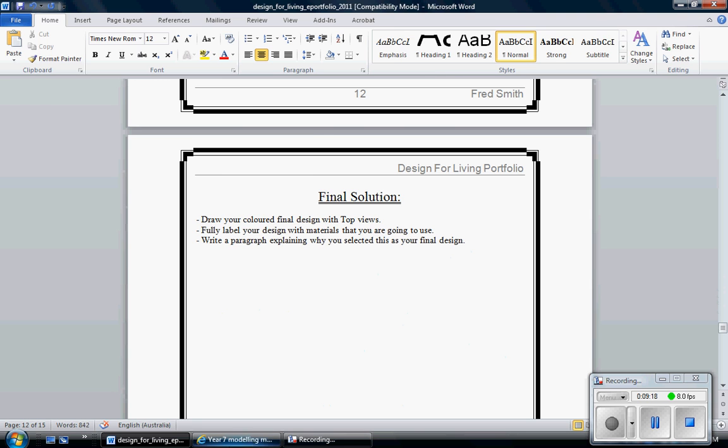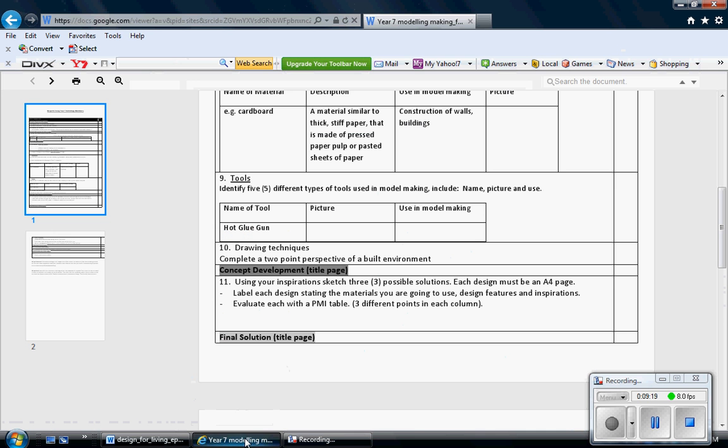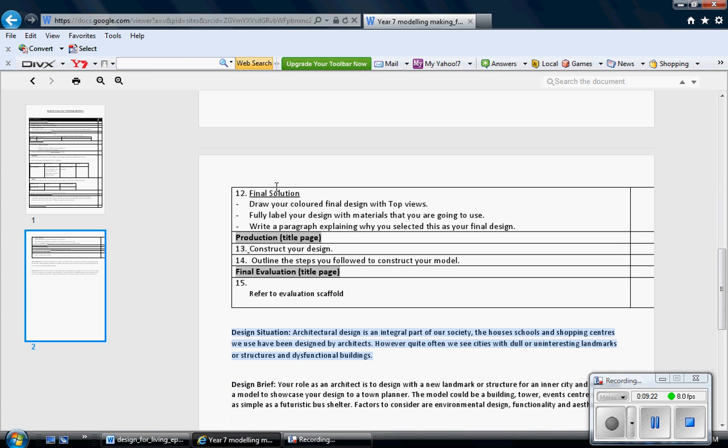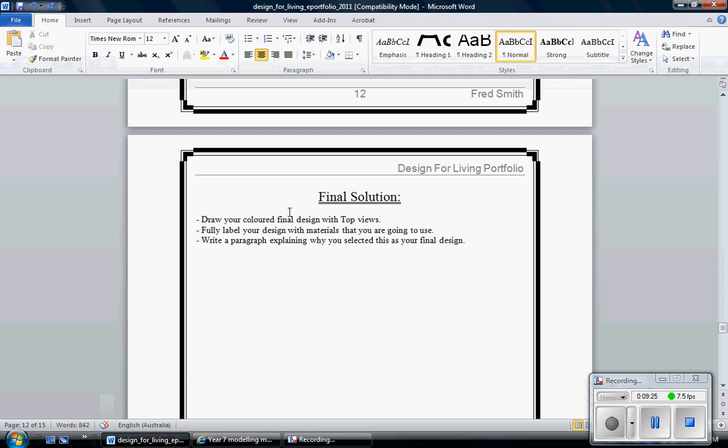So go back to my checklist. Final solution. Here it is here. Information I've put there for you. Draw your colored final design with top views. Fully label your design with materials that you are going to use. Write a paragraph explaining why you selected this as your final design.